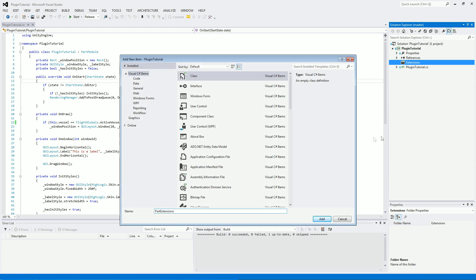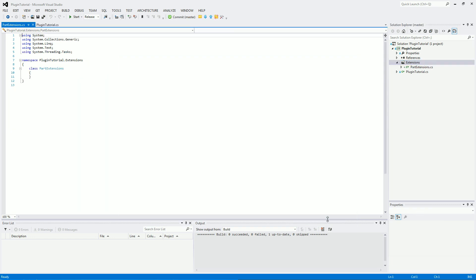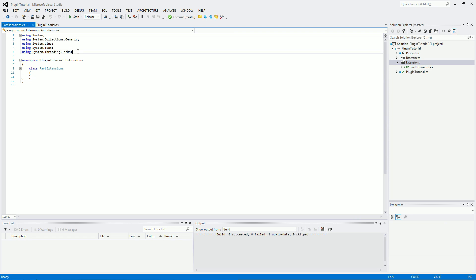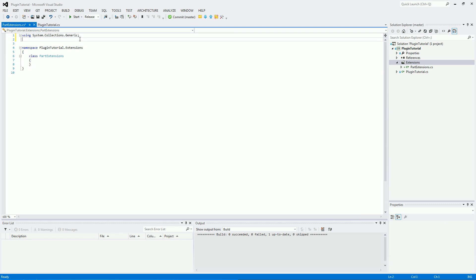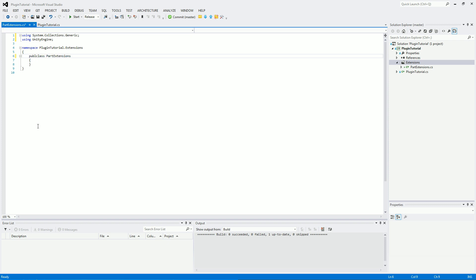And we're going to use part extensions. It's really simple to make an extension class. You just have the normal class name and then just add on extensions after it. Let's add that. So it's made our part extensions class here. What we're going to need, we're going to need the collections using statement there. And we're going to also need using unity engine as well. And for the part extensions it's got to be a public static class.